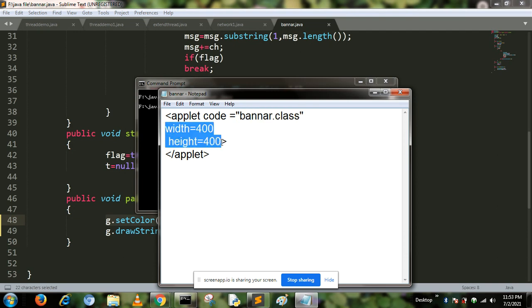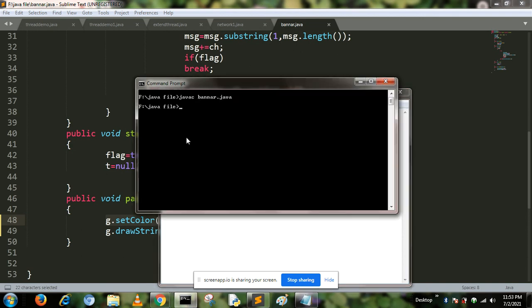After creating the HTML file, we save it as banner.html. Then using applet viewer, we can run our banner program.